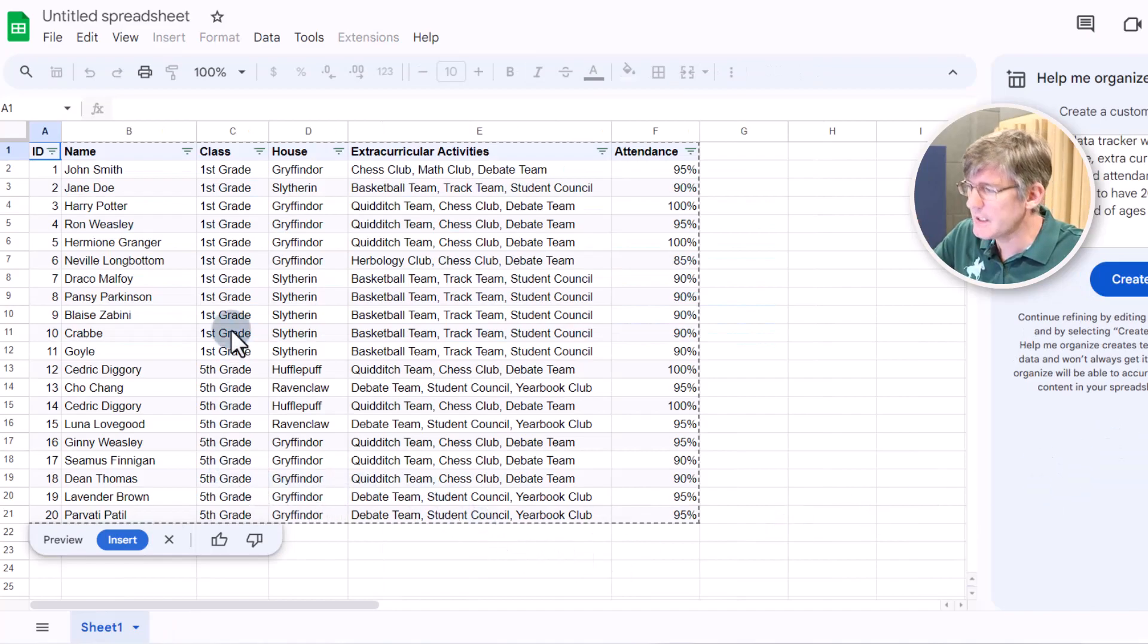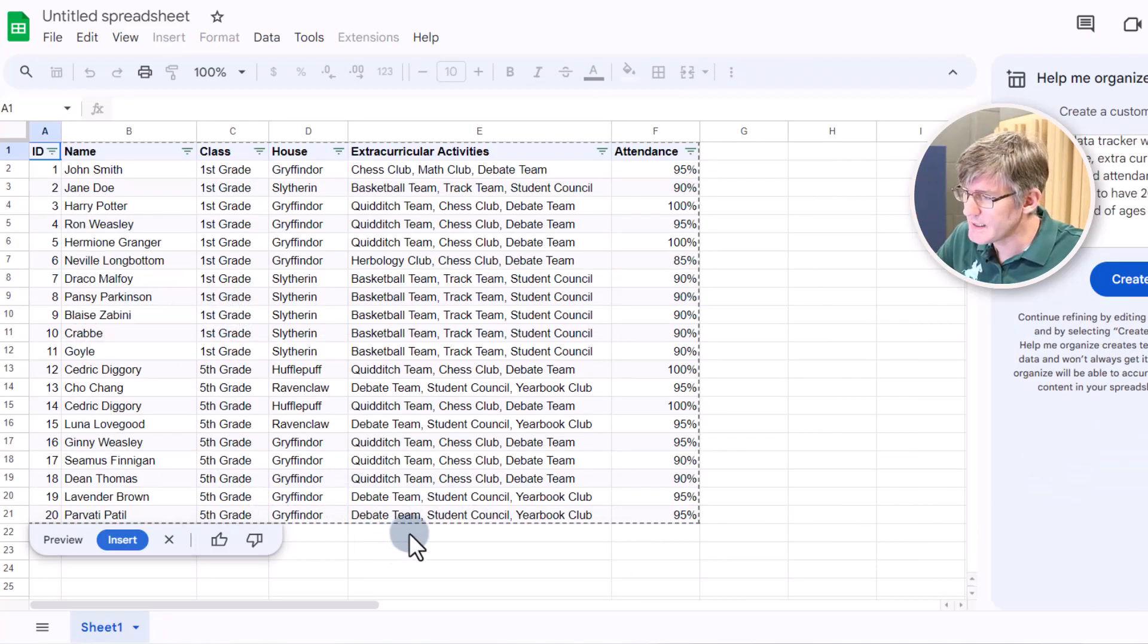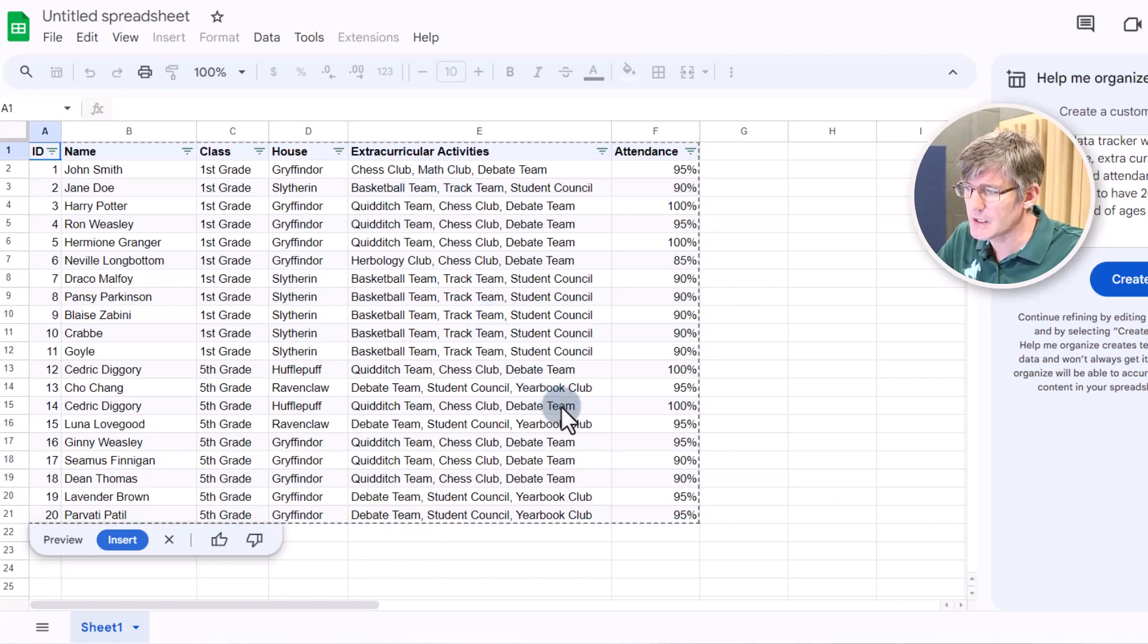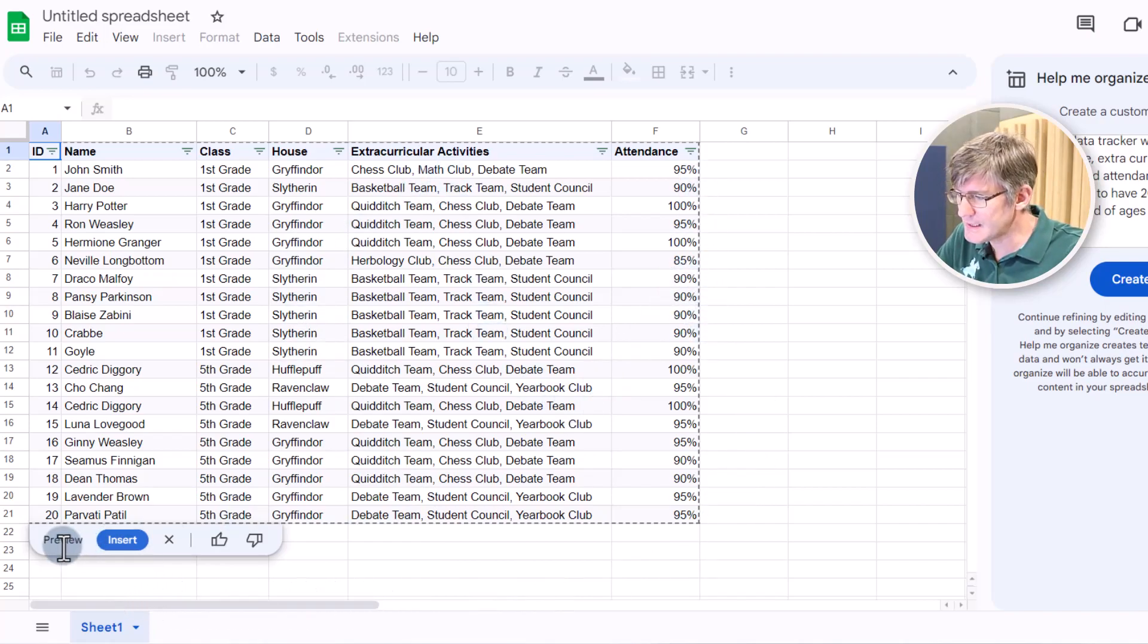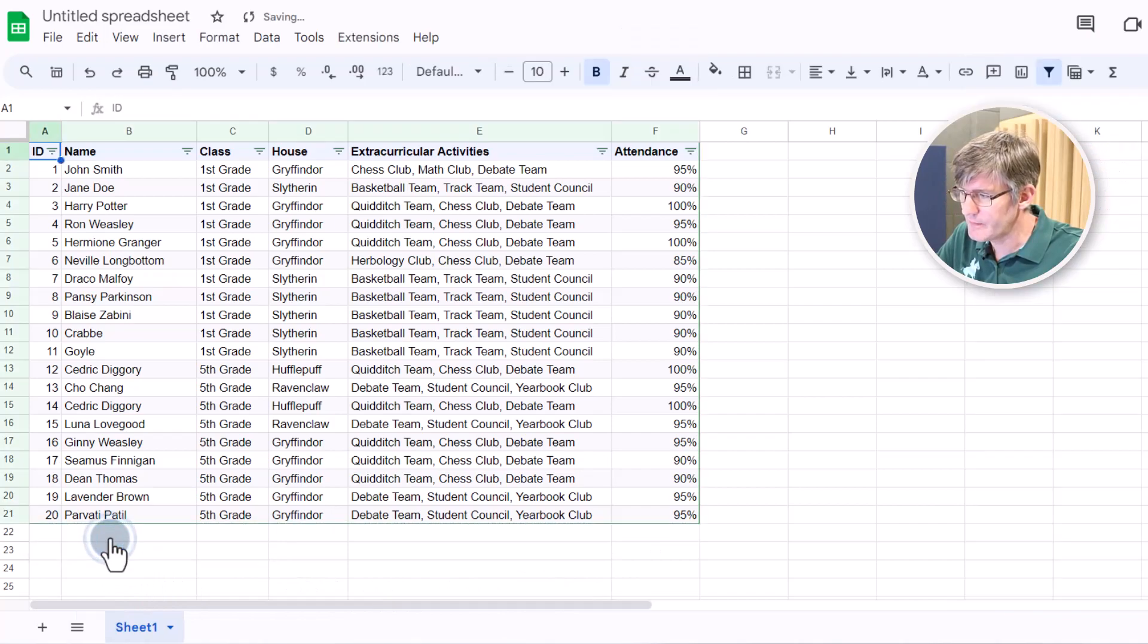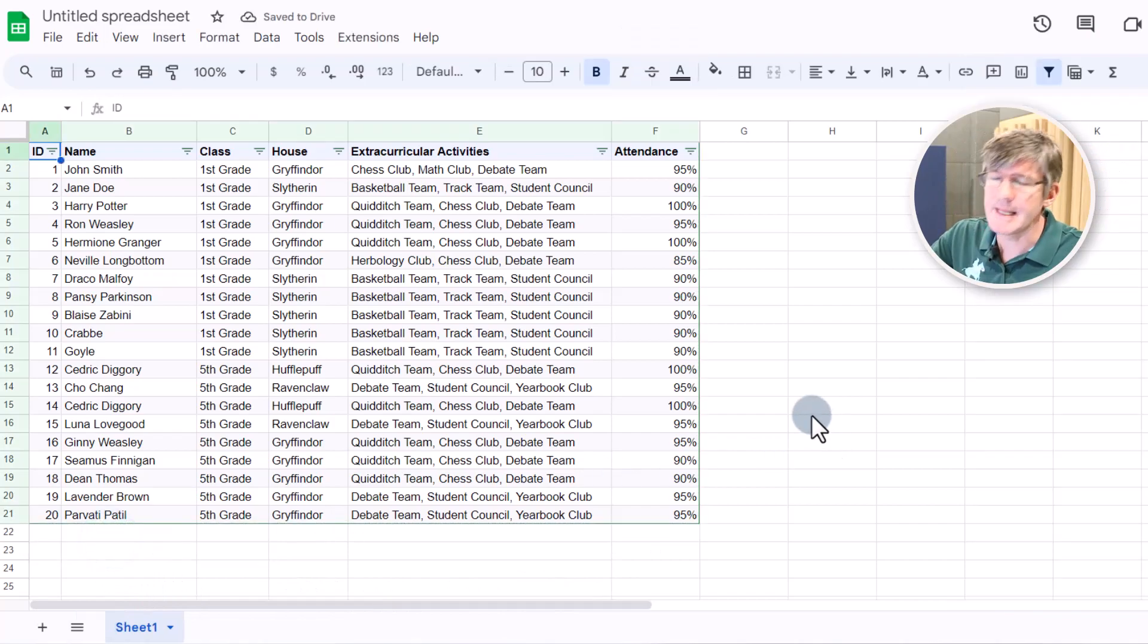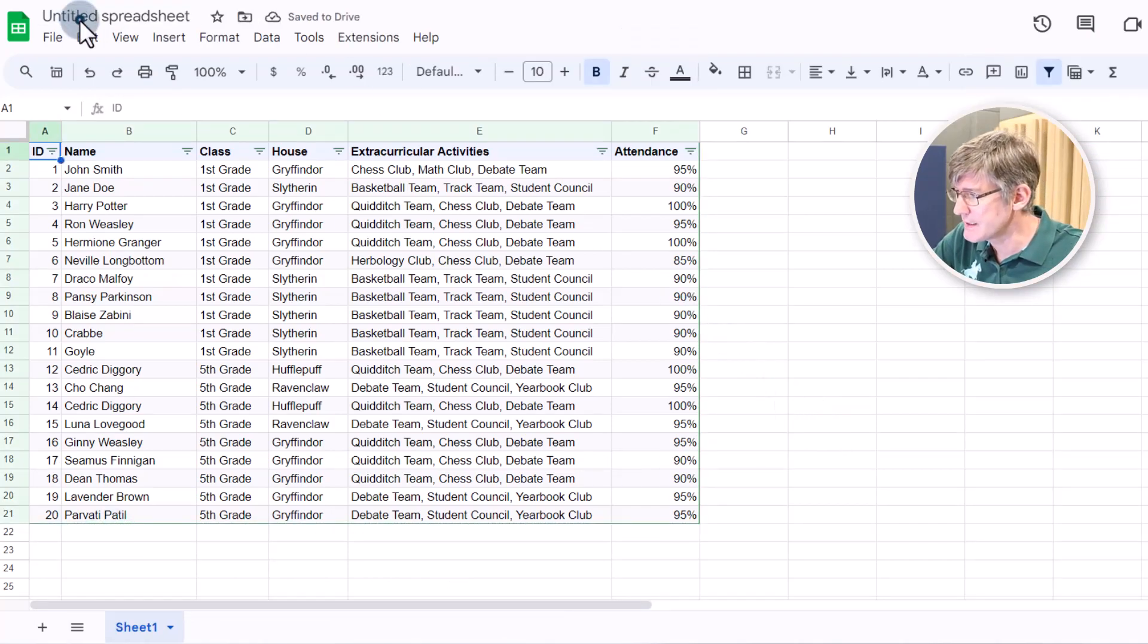We now have some fifth grades, first grades. We still have 20 entries, different houses, different extracurricular activities, and attendance. If we're happy with this, we can click on insert. And this has now become part of that spreadsheet.